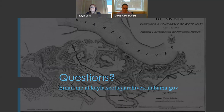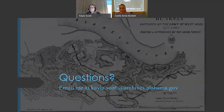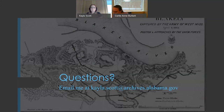This concludes our military records research presentation. We have time for a few questions before we end the program. If we don't make it through all the comments, or you think of additional questions after we have finished, feel free to email me at kayla.scott@archives.alabama.gov.